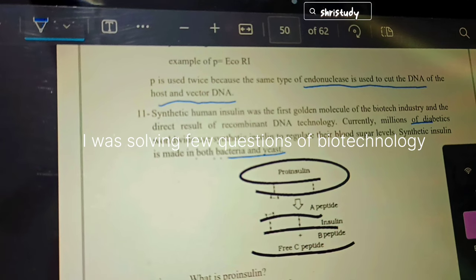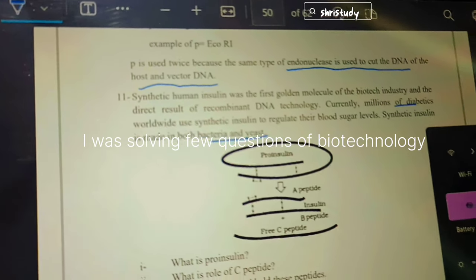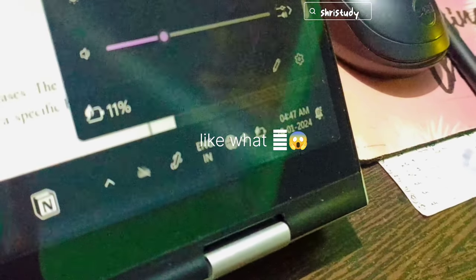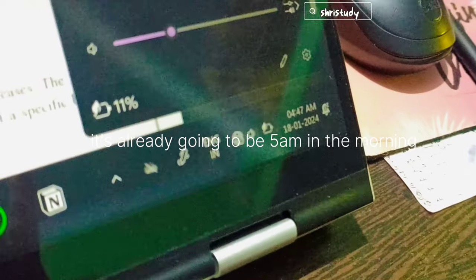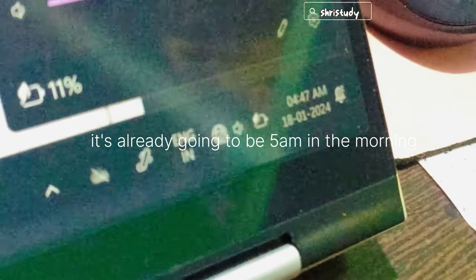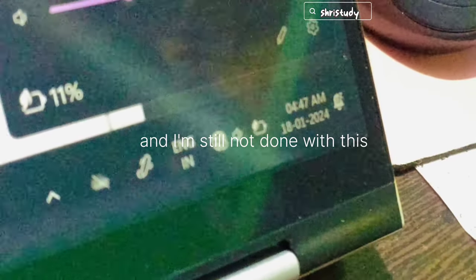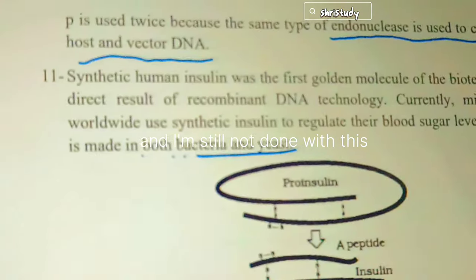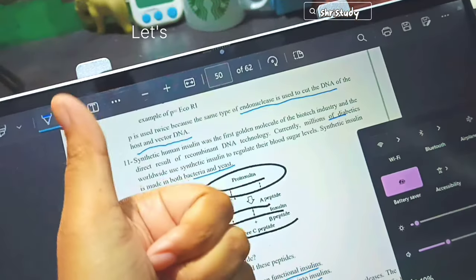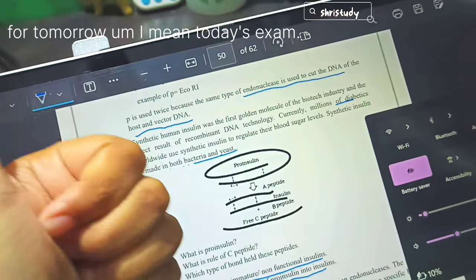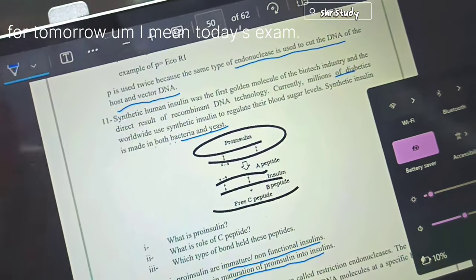I was solving a few questions of biotechnology and then I saw this. Like what? It's already going to be 5 AM in the morning and I'm still not done with this. Let's hope for the best for tomorrow. I mean, today's exam.